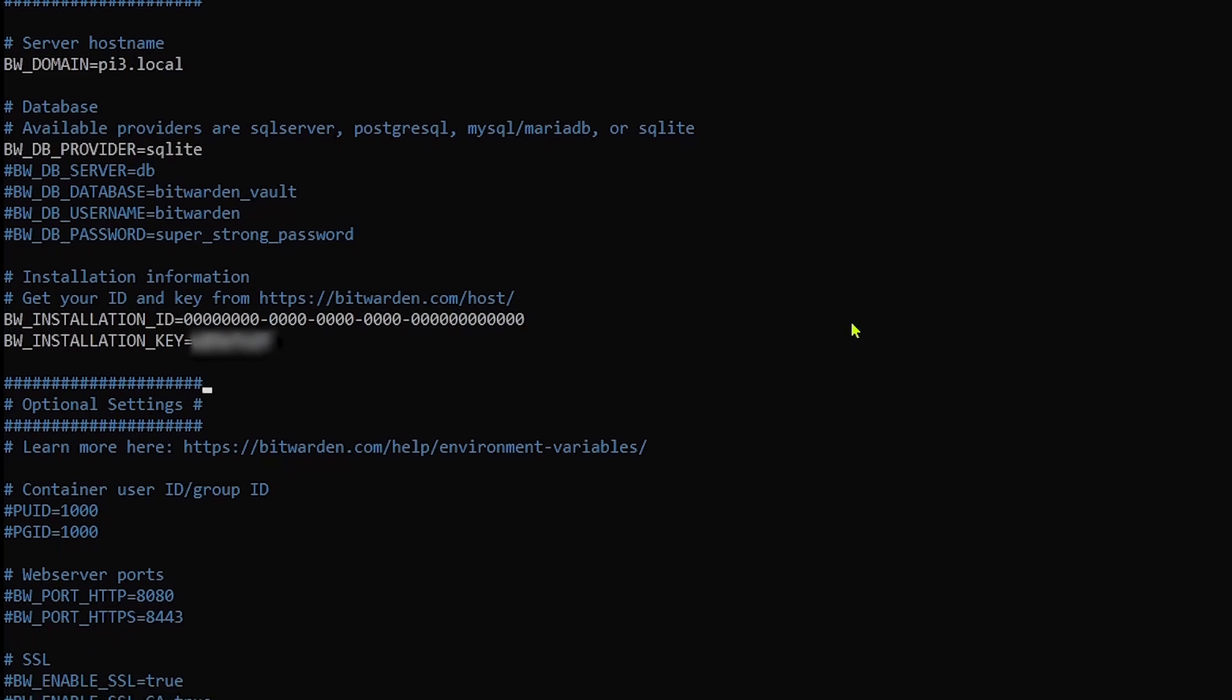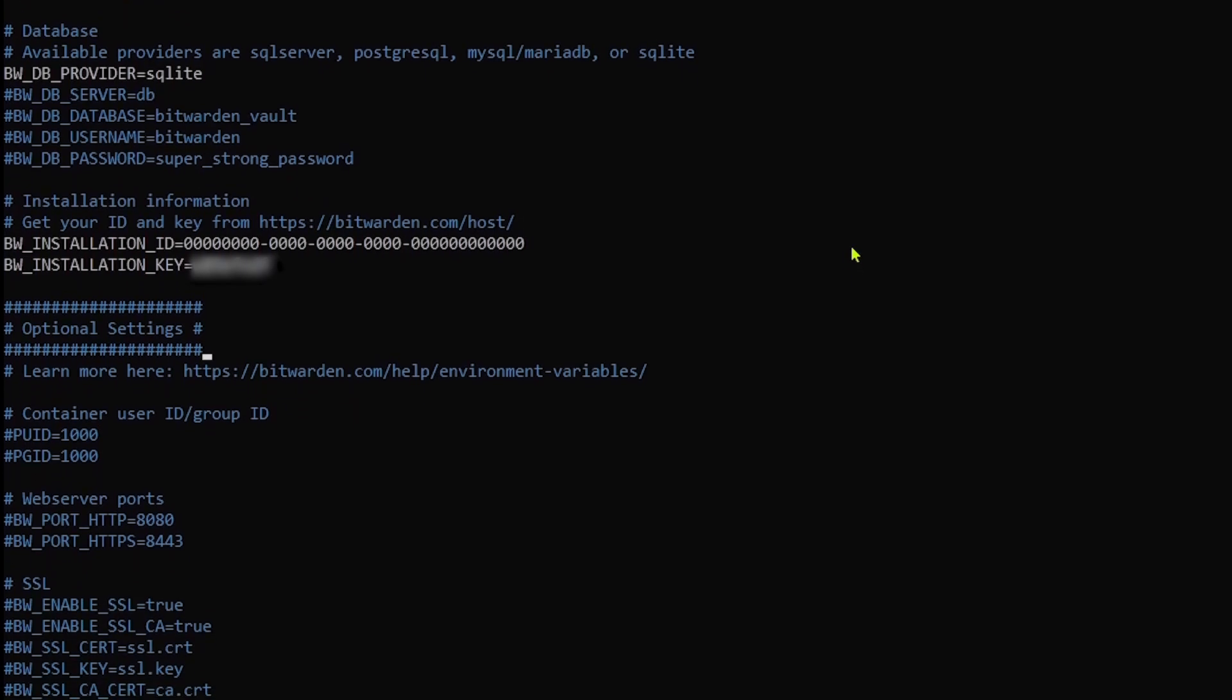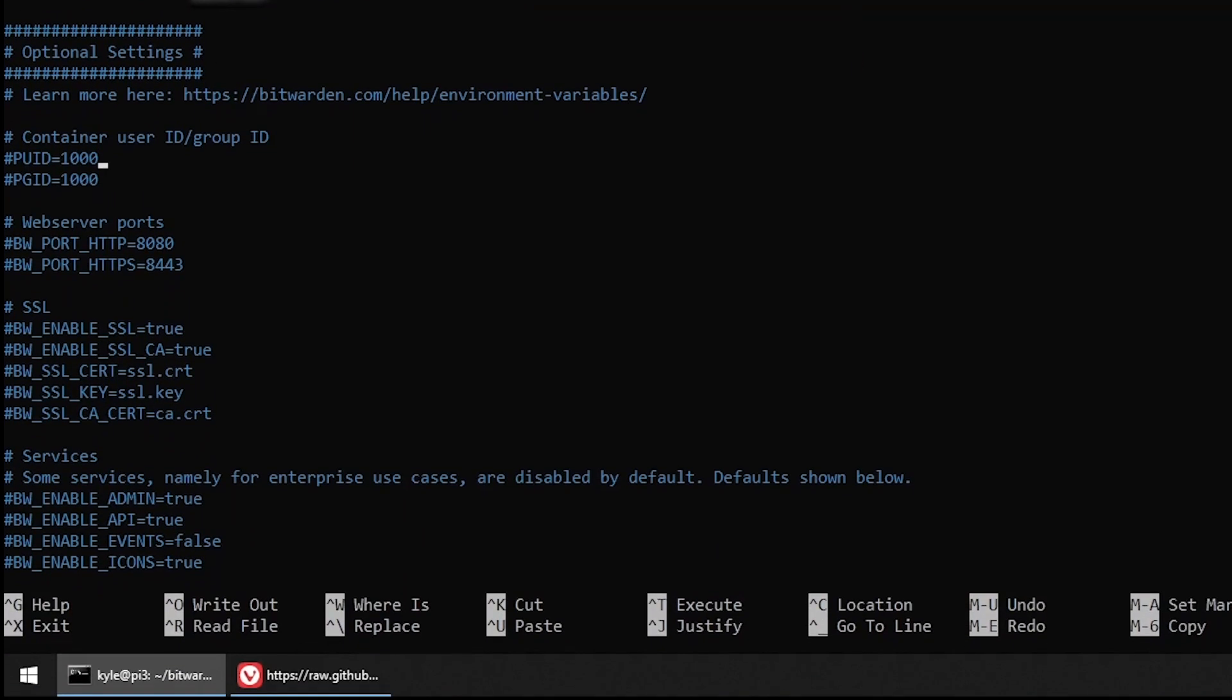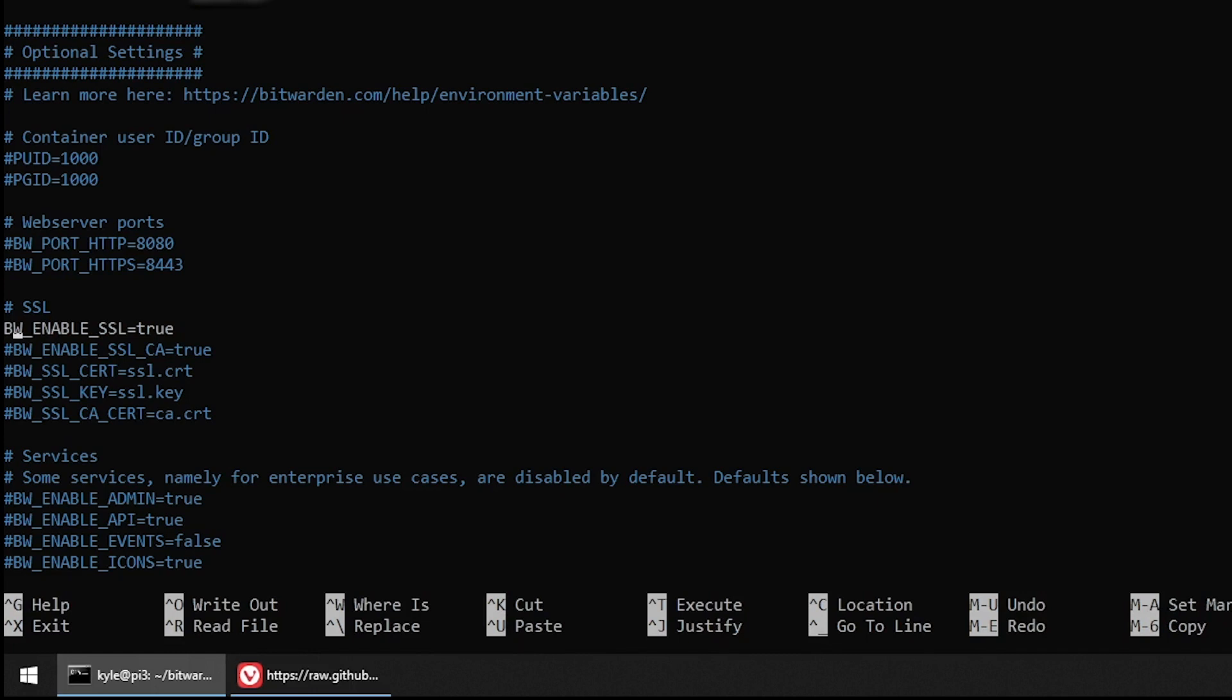Next, we'll move down into these optional settings. Most of these you won't need to modify, but you can read about them in our documentation. The one thing that I'll change in our demonstration here is I'll enable the BW enable SSL setting to true. This is because Bitwarden requires HTTPS to operate. HTTPS can be provided by a certificate that's provided here, or you can terminate HTTPS with your proxy and provide SSL that way. Here, since we're turning on this setting, we'll get a self-signed certificate and key for our container.